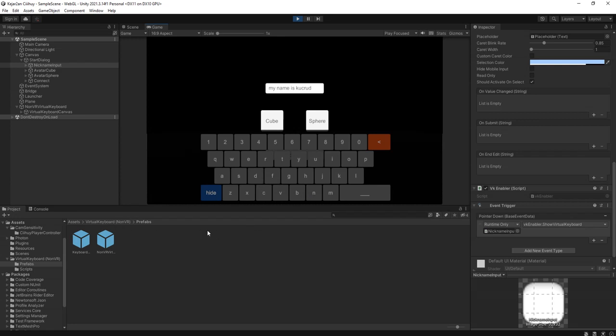That is how to use this virtual keyboard non-VR. You can download it from my website. Thank you, bye-bye, see you soon.